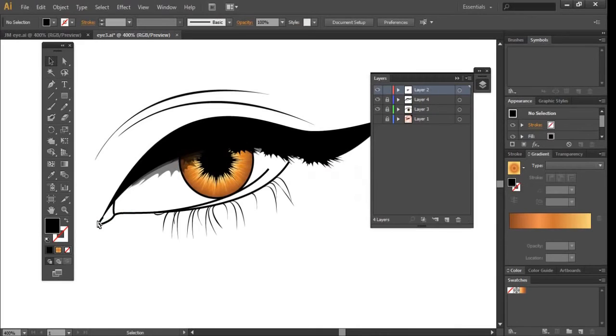We're almost done. Now we're going to fill in the white part of the eyeball and fill in the inner eyelid as well as the corner of the eye.